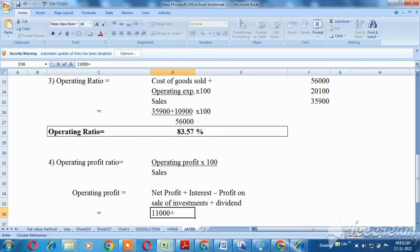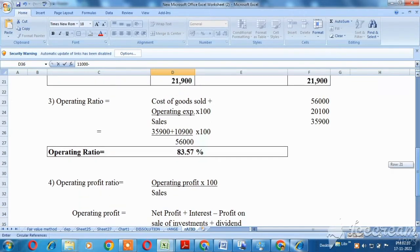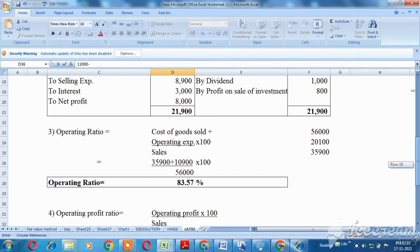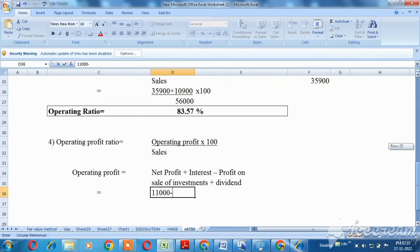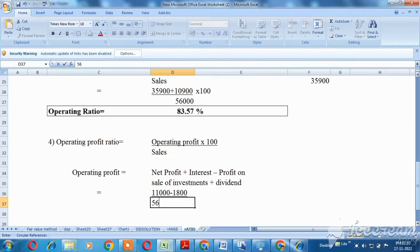Less profit on sale of investments — that value is 1,000 rupees, giving 1,800 rupees. Divided by sales value of 56,000, multiplied by 100.